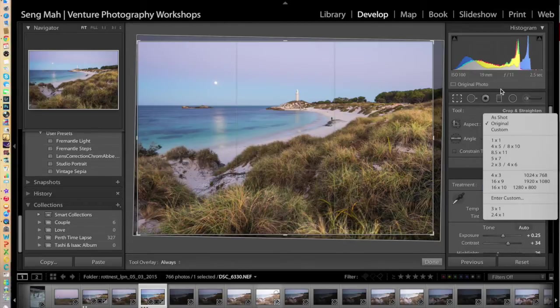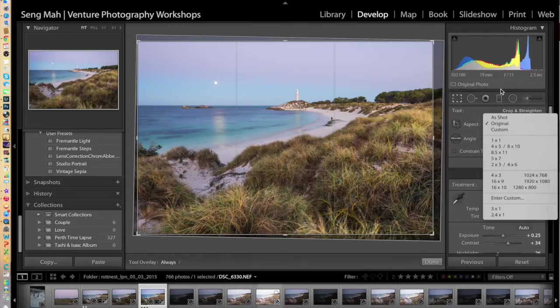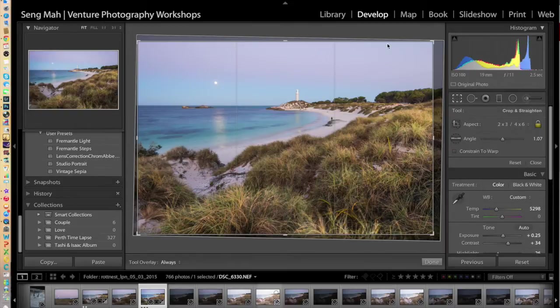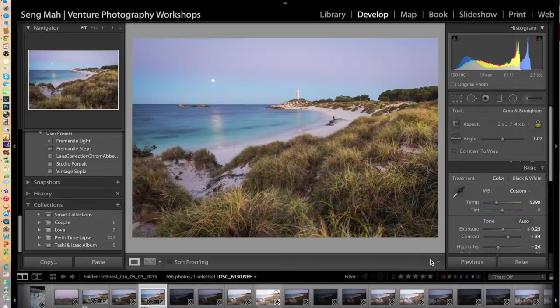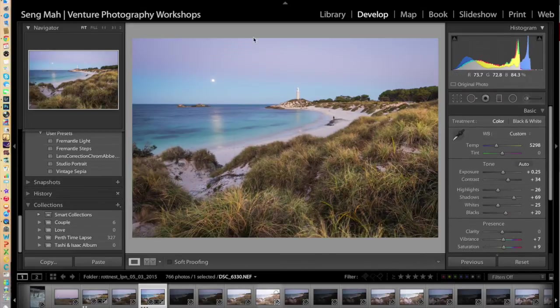So let's say we're just going to go with a standard print. So this is a 2x3 or 4x6 crop. And what you've done is just selected that and click on Done, and you've got the actual image ready to go.